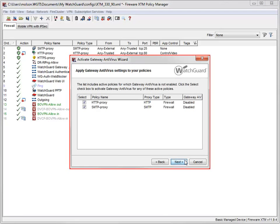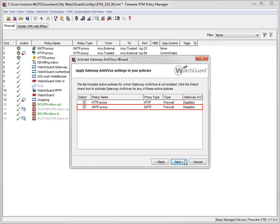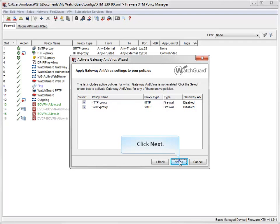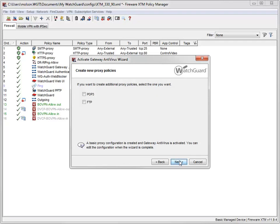This dialog box shows policies in your configuration file for which you can enable Gateway AV. As you can see here, Gateway AV isn't enabled for my HTTP proxy or SMTP proxy policies. Here you can create new proxy policies that use Gateway Antivirus. I want to enforce Gateway AV for FTP traffic, so I'll select this checkbox before clicking Next.